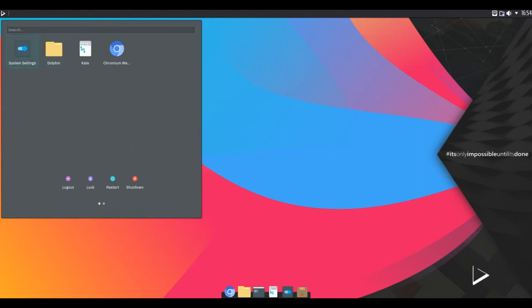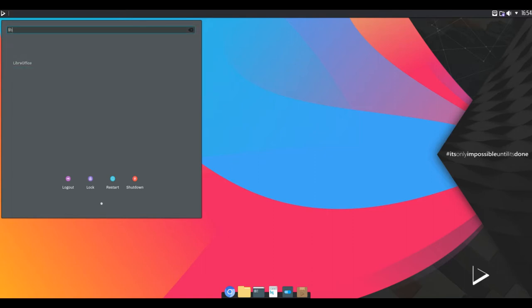Say, for instance, you need to open LibreOffice Writer, on the clear desktop, simply start typing Libre and related selections will appear.